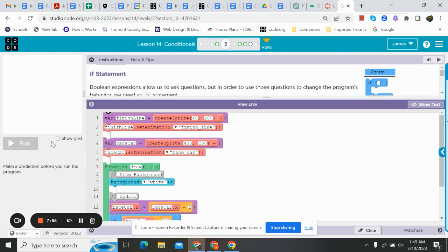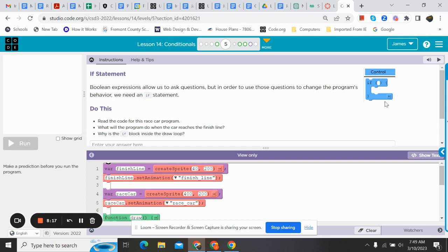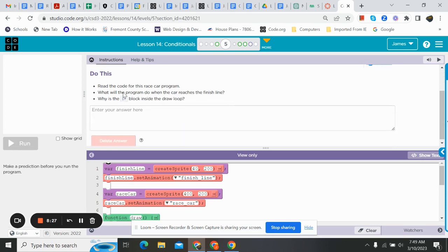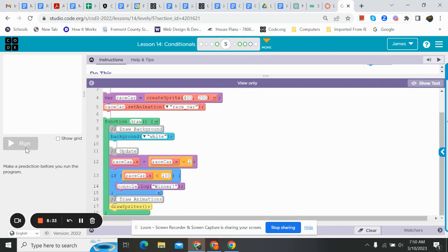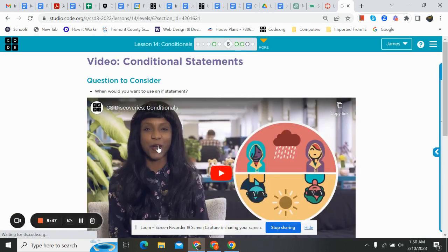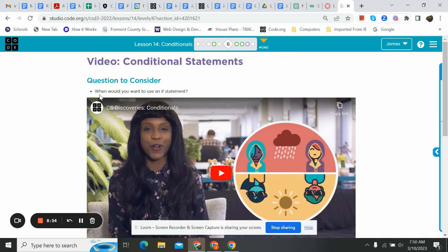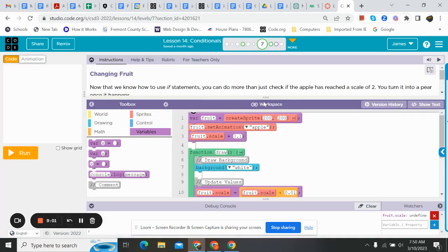Moving on to five. Remember, you can always hit that finish button. I just click the levels up above for some reason. So this is another little prediction. It says, if statement. Boolean expressions allow us to ask questions, but in order to use these questions to change the program's behavior, we need an if statement. Read the code for the race car program. What will the program do when the car reaches the finish line? Why is the if statement inside the draw loop? That's a good question. So here's this. I can see the word winner. What's going to pop up in the console log? I'm going to let you do this one. I don't want to spoil it. Then we have another video. And this video is really good. This tells us a lot more about conditionals. Question you should be asking yourself as you watch it. When would you want to use an if statement?